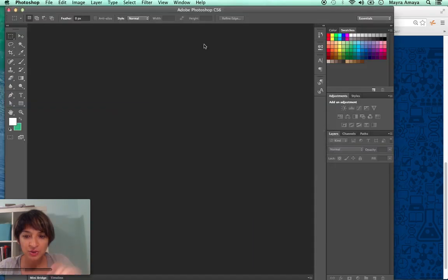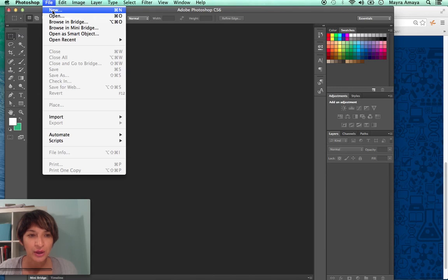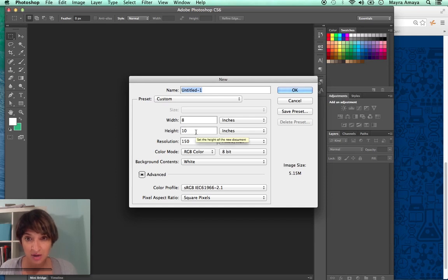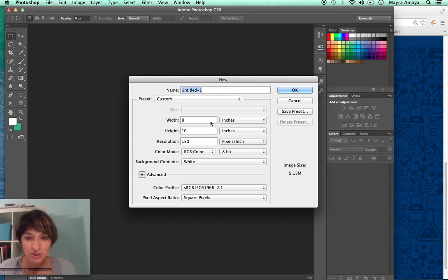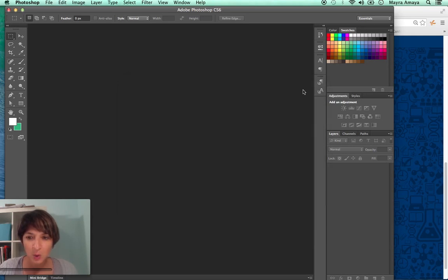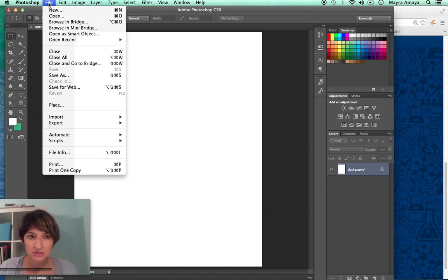Next, I wanted to show you in Photoshop, the first thing you want to do is go to file and new. You want to do, you want to say eight by 10 or 10 by eight really doesn't matter which orientation you choose. So you want to make sure this is eight inches. Eight by 10 inches and 150 pixels. RGB is fine. So you say okay.